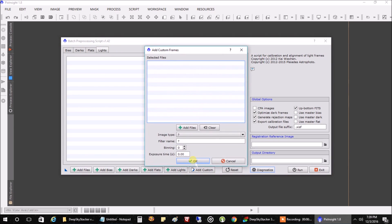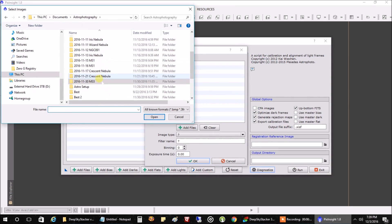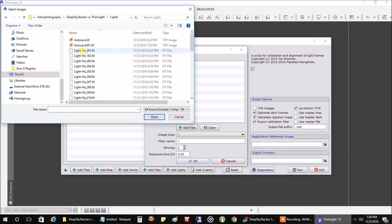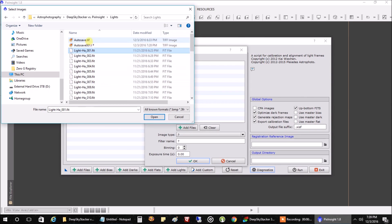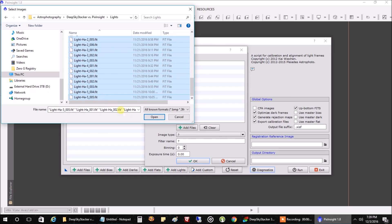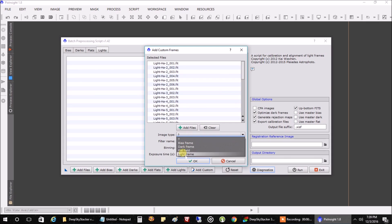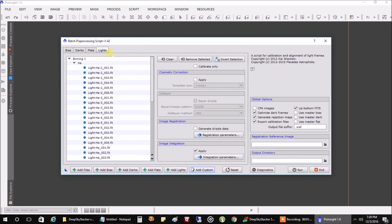Click add custom and let's add our lights. Let's go to DeepSkyStacker folder, lights. That autosave is from my DeepSkyStacker, we'll skip those. Let's click on all my lights, open. We're going to call them lights. I'll just call them HA because these are actually from an HA filter. Click OK. And these are my lights.